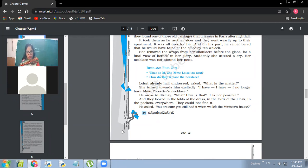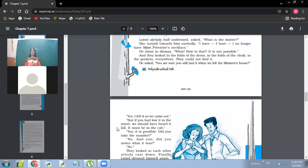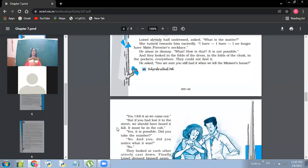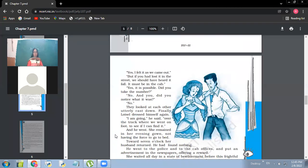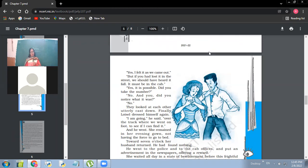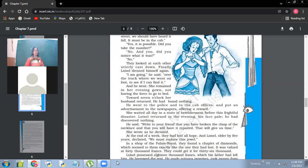He asked, are you sure you still had it when we left the minister's house? Yes, I felt it as we came out. So she had been feeling the necklace. But if you had lost it in the street, we should have heard it fall. It must be in the cab. So her husband's point is that if she had lost it in the street, that they might have heard it falling. Is it always possible? Maybe it may not be. Yes, it is possible. Did you take the number? No. And you, did you notice what it was? No. So they looked at each other, utterly cast down. Finally, Loisel dressed himself again. I'm going, he said over the track where we went on foot to see if I can find it. And he went. She remained in her evening gown, not having the force to go to bed. Towards seven o'clock, her husband returned. He had found nothing. So at seven o'clock in the morning, he came back announcing that he had not found it out.